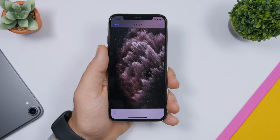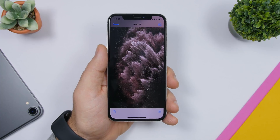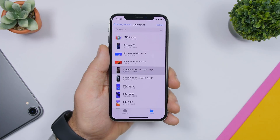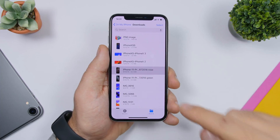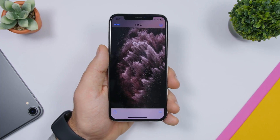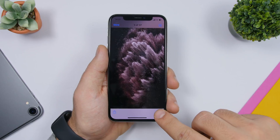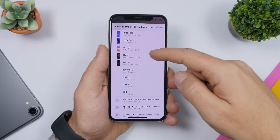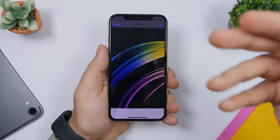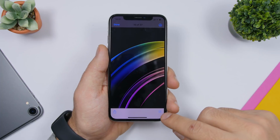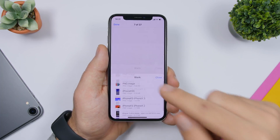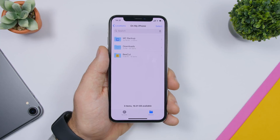In the Files app, when you open a file like a picture and want to switch to another file in the same folder, you don't have to tap Done and go back. Just tap the lines icon and it will show you a list of the other files within that folder, so you can quickly move between different files.